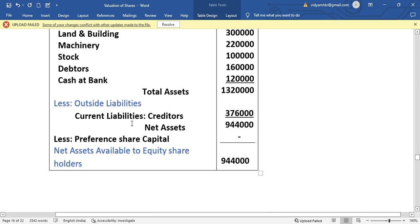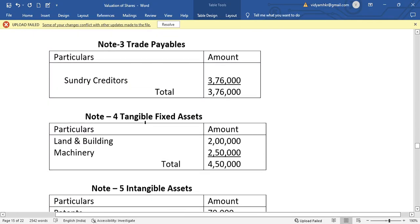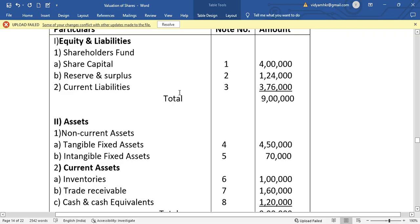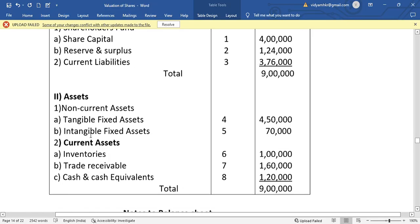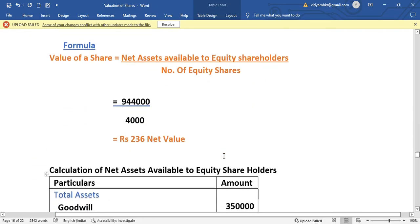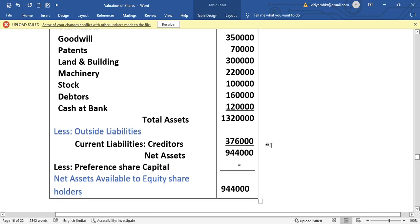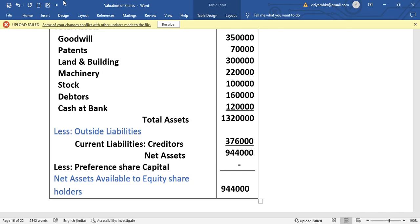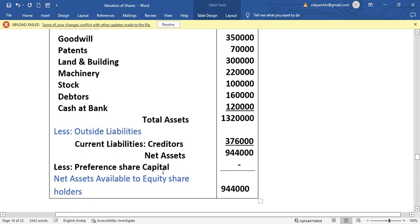From total assets of 13,20,000, we deduct outside liabilities. Outside liabilities include current liabilities — sundry creditors of 3,76,000. Since this question has only equity share capital and no preference share capital, we do not deduct preference share capital. Net assets available to equity shareholders come to 9,44,000.